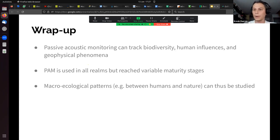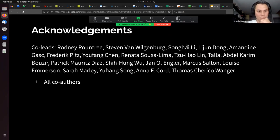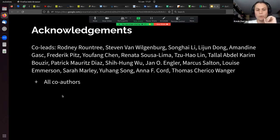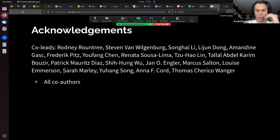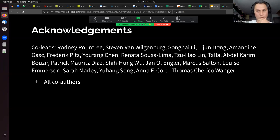I hope you liked it. This is the end of my presentation. I want to thank the co-leads of the project and the numerous co-authors, some of whom are here today. Thank you very much for listening.